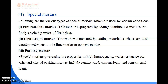Next is lightweight mortar. This mortar is prepared by adding materials such as sawdust and wood powder to lime mortar or cement mortar.